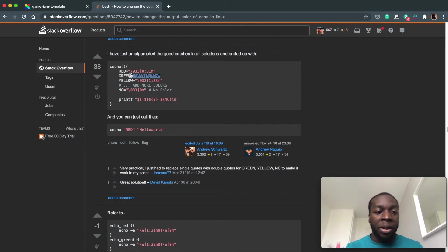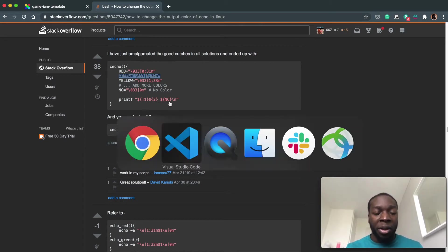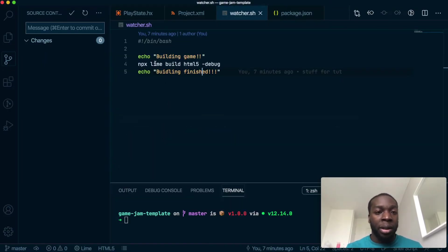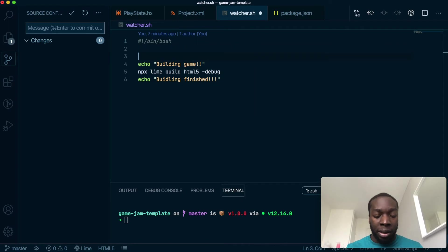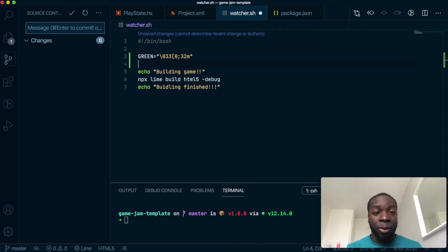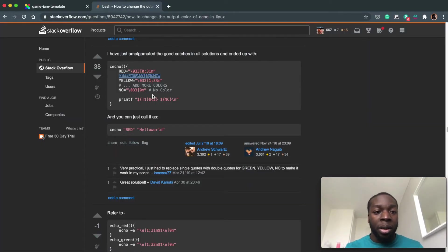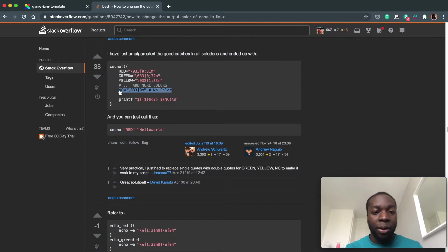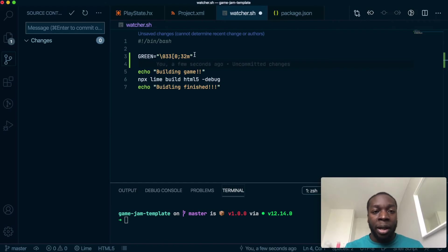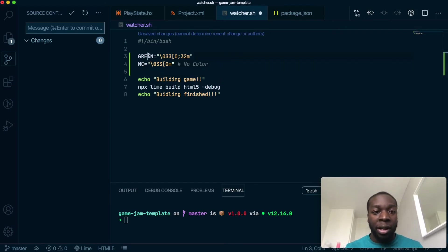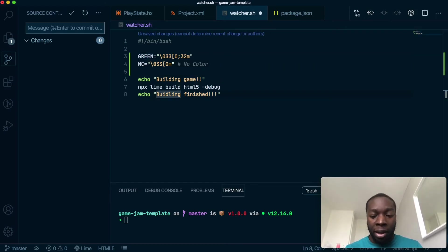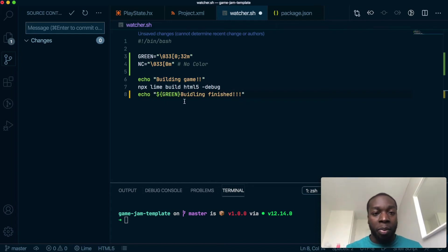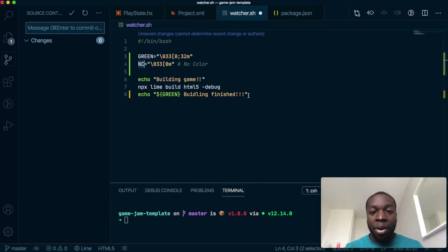I'm going to copy green and no color. I don't know how the colors exactly work, but I'm going to put green here so this will be green when it's done, and I'll get no color and put it at the end.